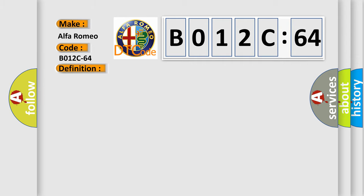And now this is a short description of this DTC code. The occupant restraint controller ORC monitors the impact pressure sensor circuits for multiple circuit failures. If the controller detects a circuit value that is out of the allowable range, the ORC will set this DTC.